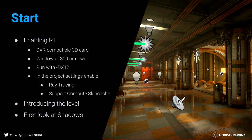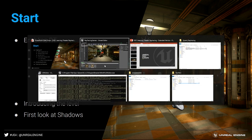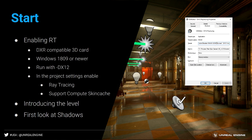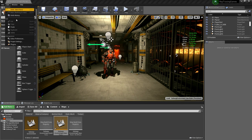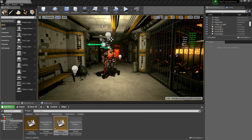To enable ray tracing, we need a DXR-compatible GPU, Windows 10 version 1809 or newer (the last major Windows 10 upgrade — it doesn't work without that), and we need to run with DirectX 12. In the shortcut, it says -DX12, so we're running the editor in DirectX 12. In project settings, I simply enable ray tracing and compute skin cache. That's it.